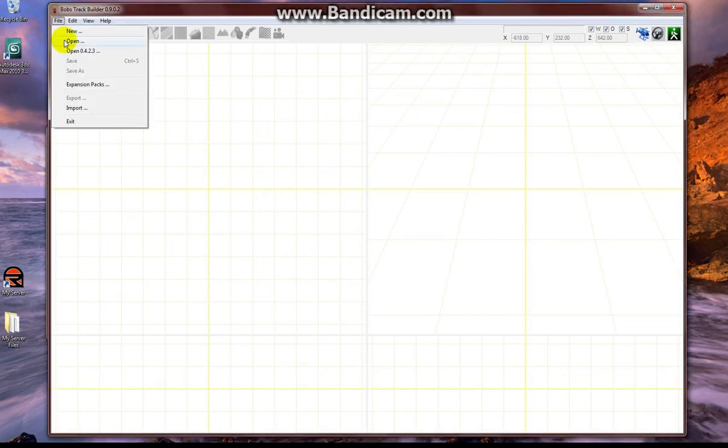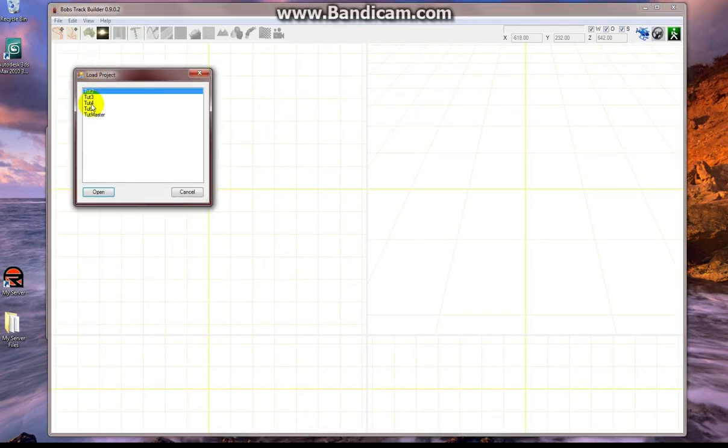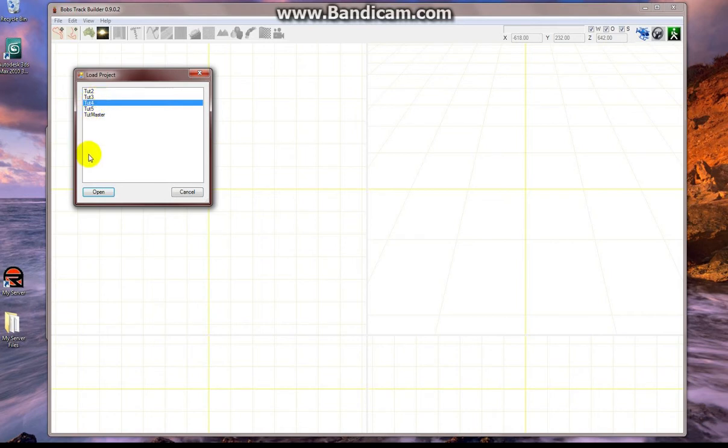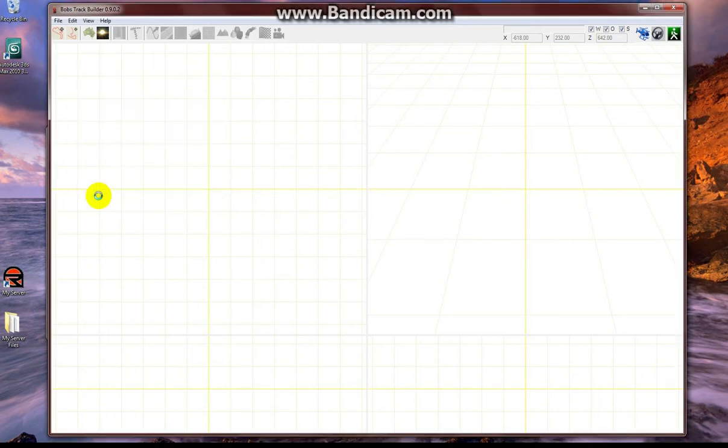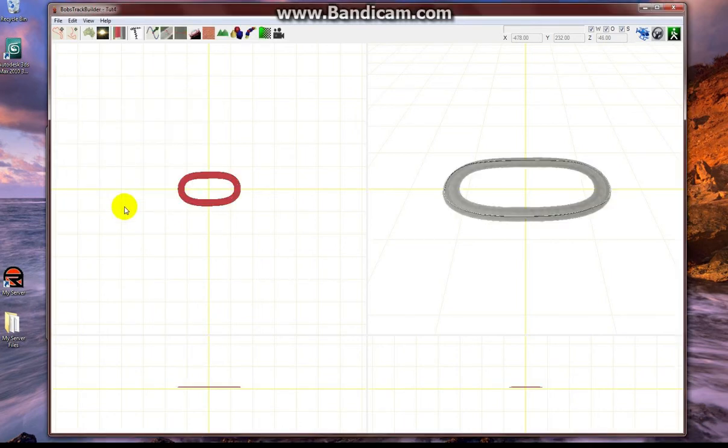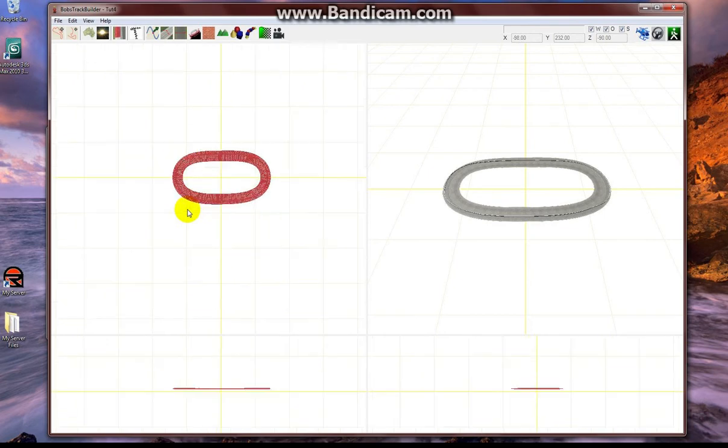Hello, this is Giovanni. This is tutorial number three. In this tutorial I'm going to put progressive banking in our track project we're working on.